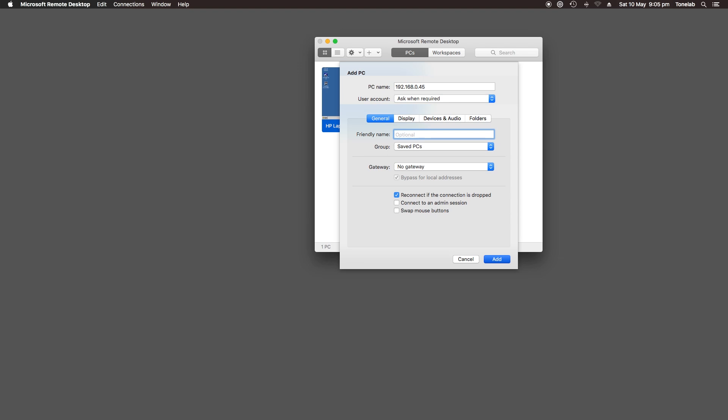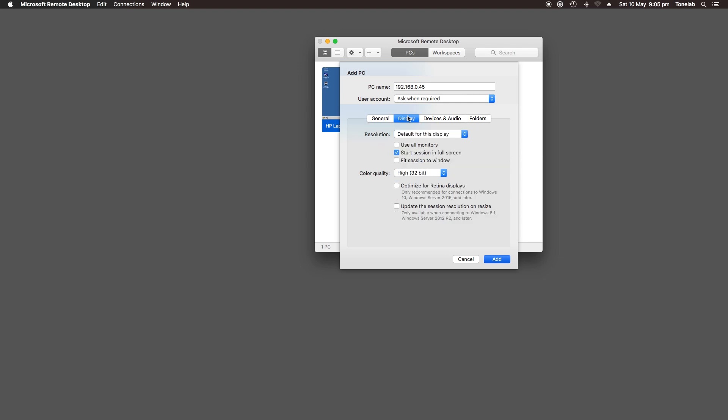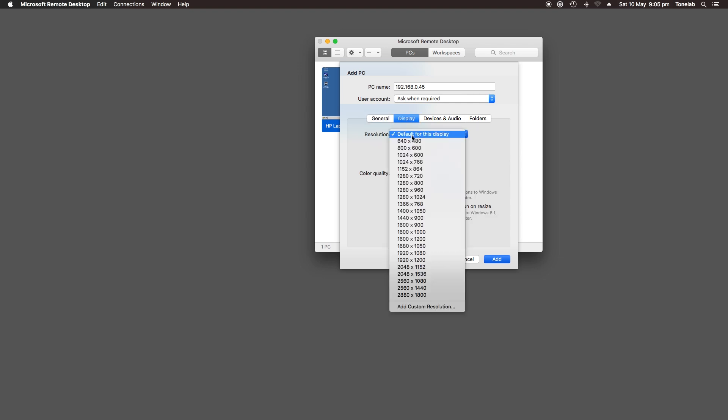I'd also suggest experimenting with the fixed resolutions and low bit colour, as less data throughput reduces lagginess, while increasing responsiveness.